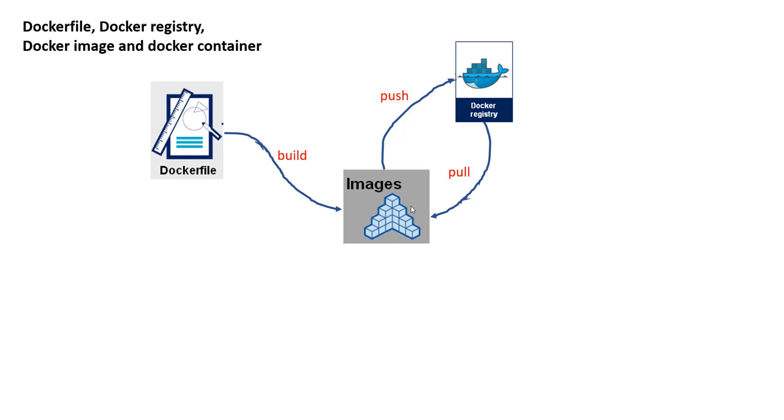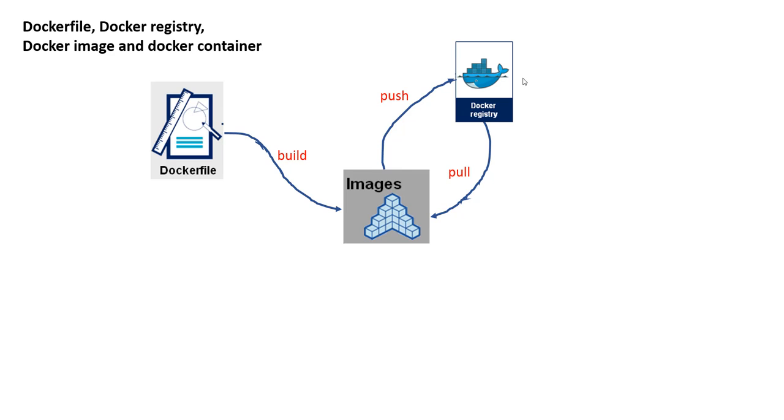Now, once you have this image, and by the way, this Docker image is a template. Think of this as a template that can be used to create a container. So this template, so here Docker file is a set of instructions to create a template where this template now you actually pull all the requirements from the cloud or locally and build an image, and image is just a template. Image says, okay, now I want to build a container.